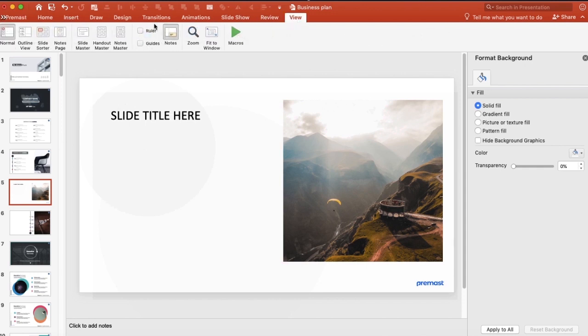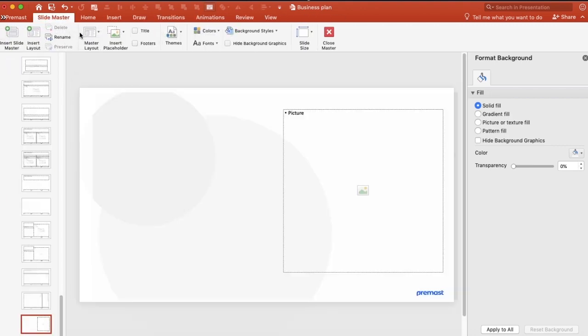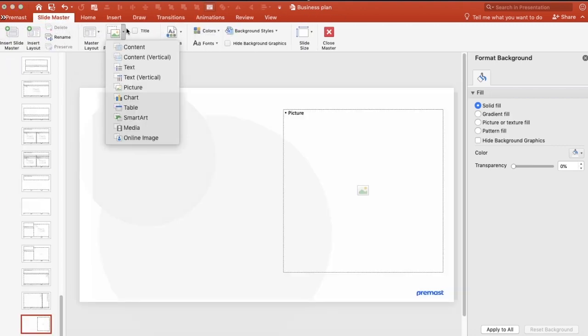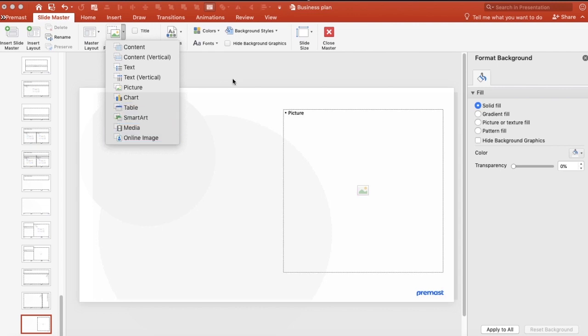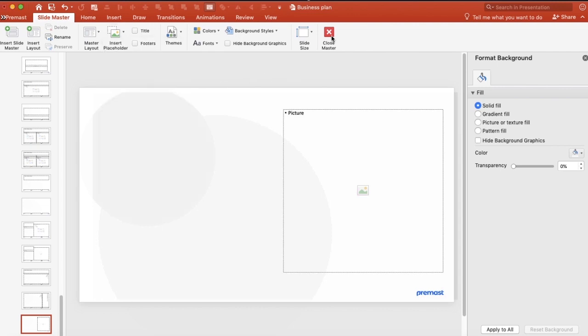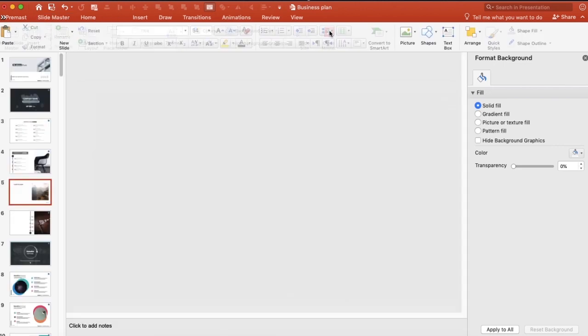Then we go to View and Slide Master. As we told you before, you can insert any placeholder: picture, content, text, table, anything. And then we close the master view.